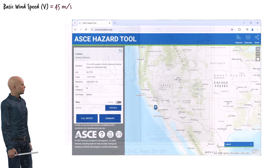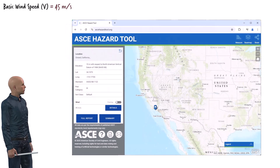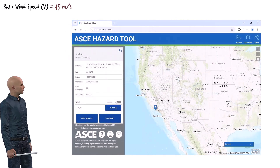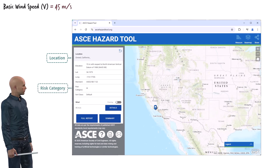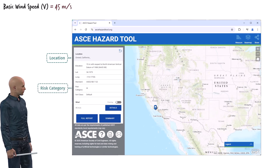Alternatively, we can use the online ASCE hazard tool to determine the value for basic wind speed. The tool requires us to specify the location of the structure and its risk category, and in return it gives us the basic wind speed.